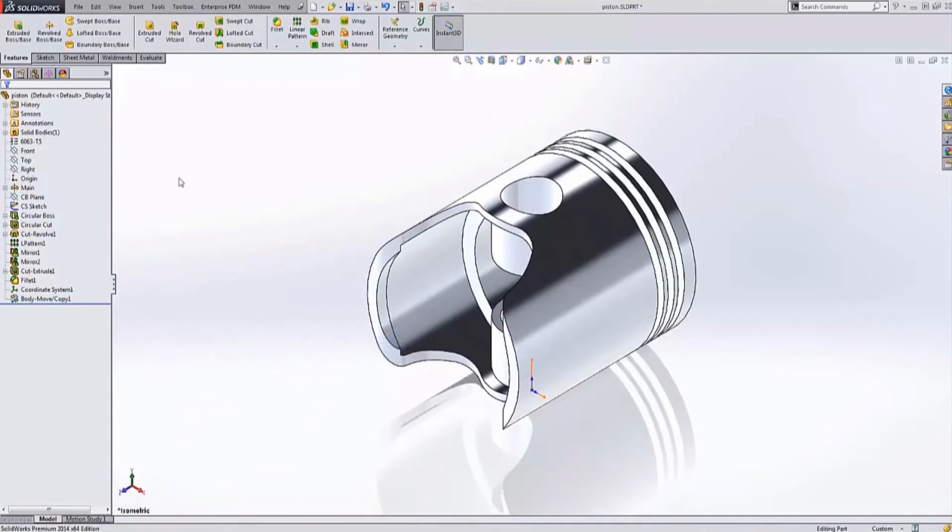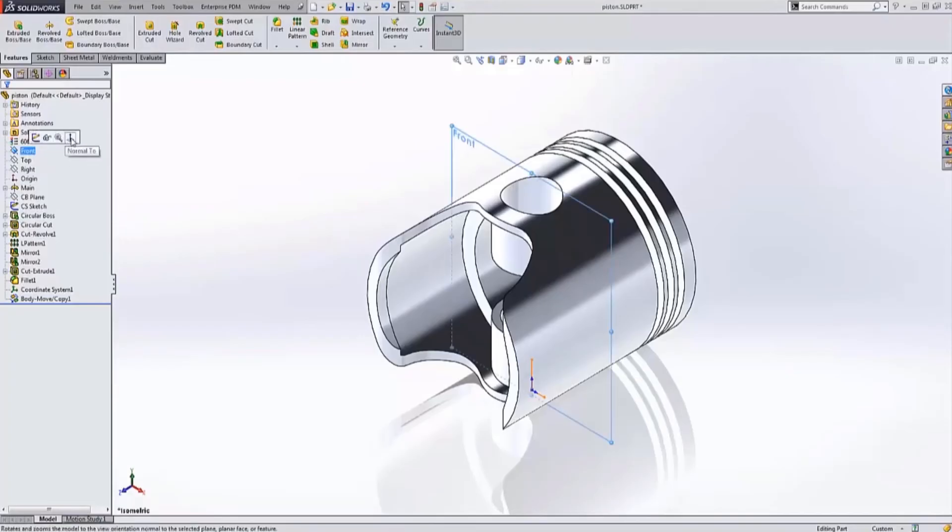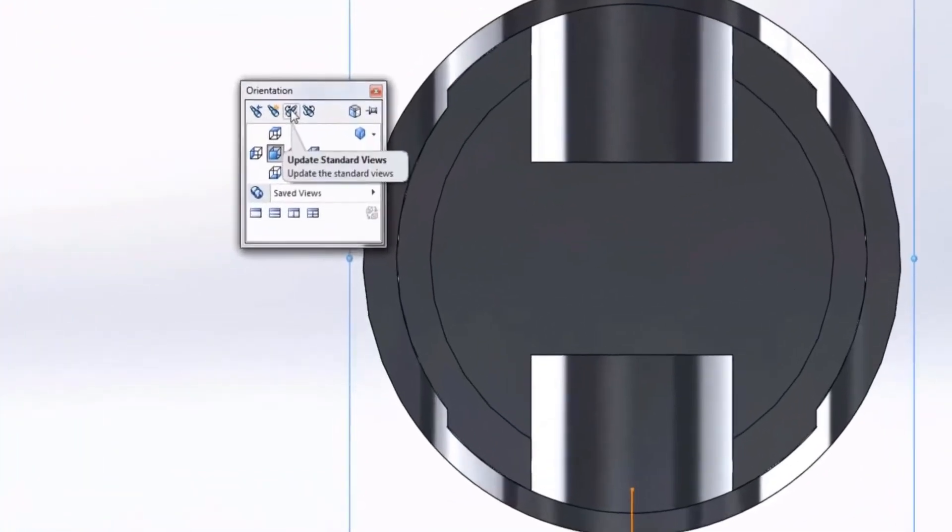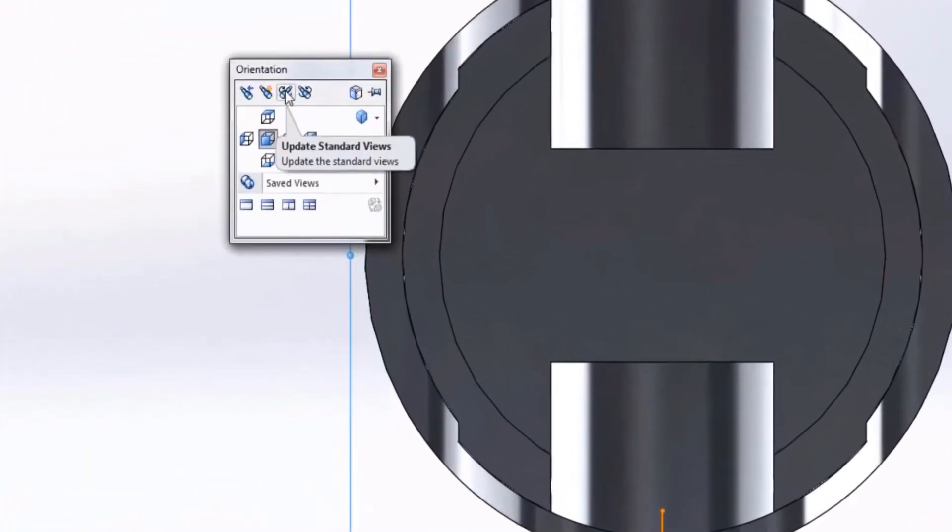To change that I need to start with initial plane, let's say the front plane, and go normal to that plane. Then I can hit the space bar and choose update standard views.